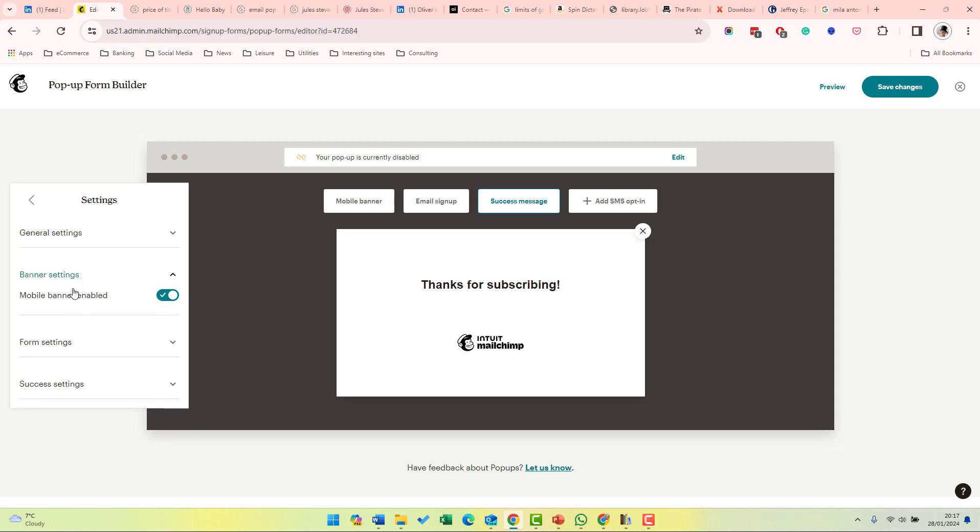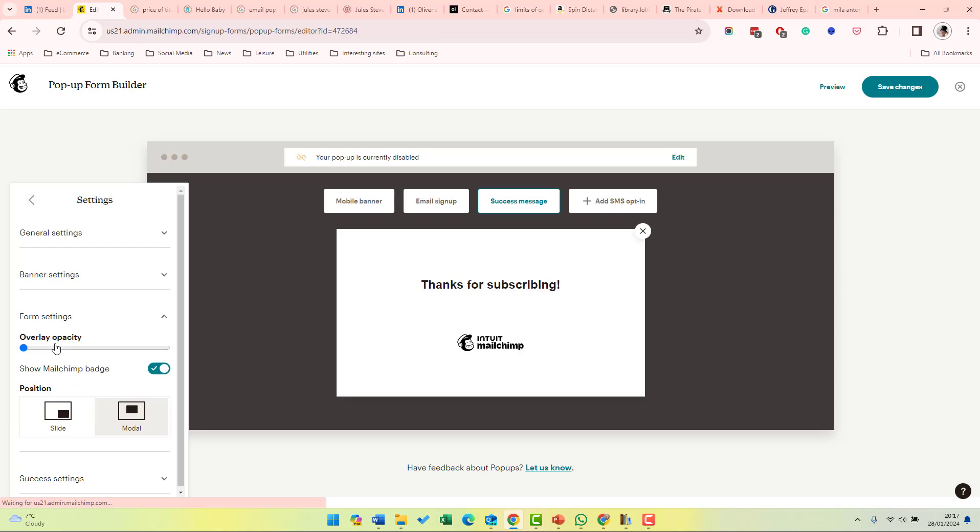Banner settings. This is whether the mobile banner is enabled. The form settings. Show Mailchimp badge chooses whether you want to show the Mailchimp badge or not. I think if you have a paid account and you have the option not to show the badge, then there's really no need to show it. You don't want to advertise them.